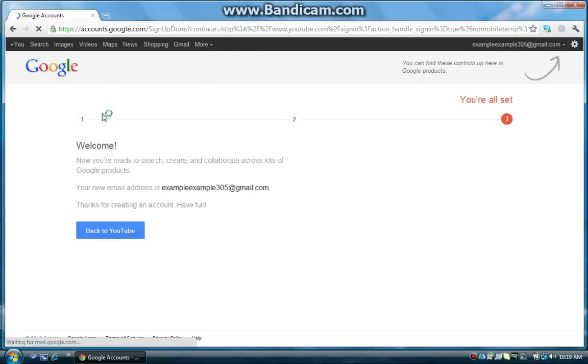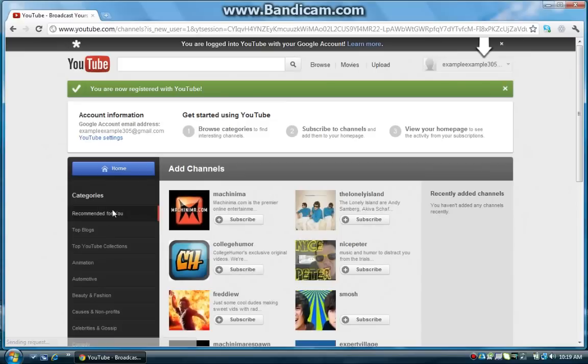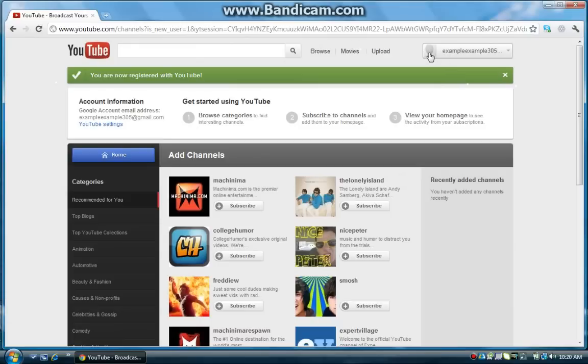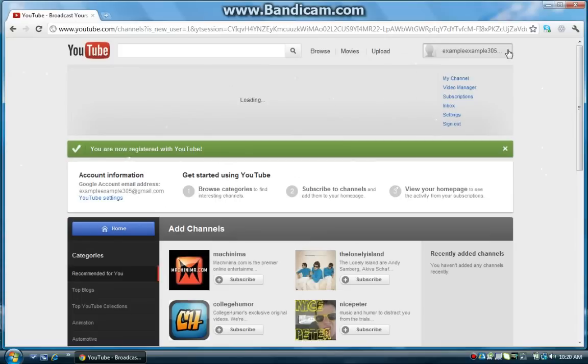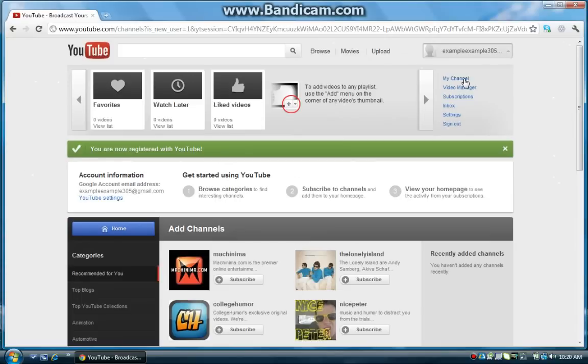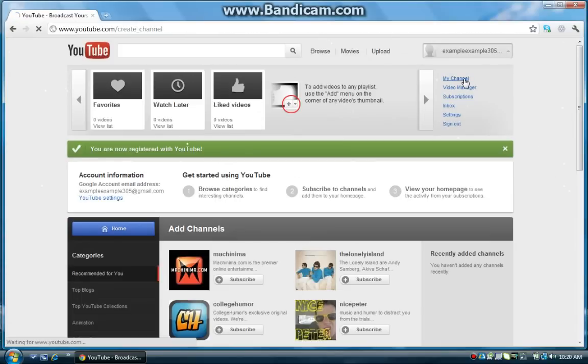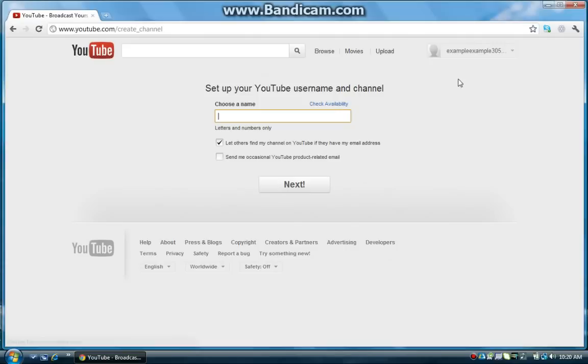And there we go, so now it says you have a Gmail, so now in order to make your YouTube username, click back to YouTube down here, it's a blue button, and in the upper right hand corner, you should see your icon, your name, and a little down arrow in this box here. Click the little down arrow, click my channel.